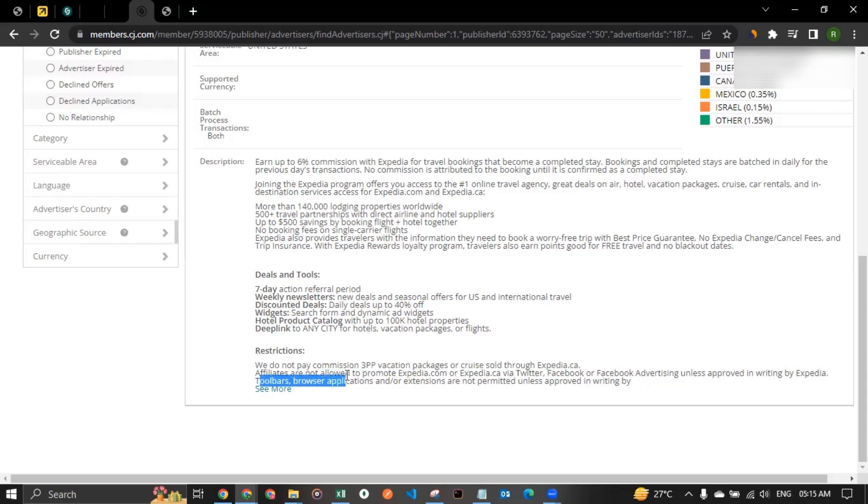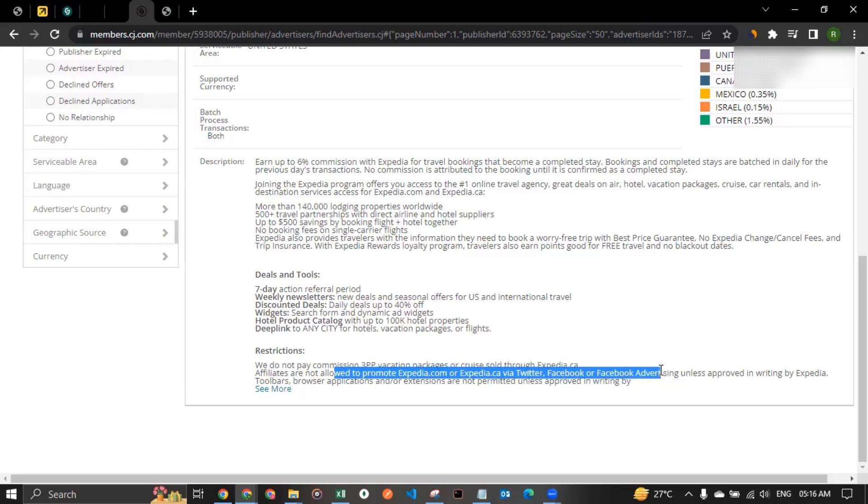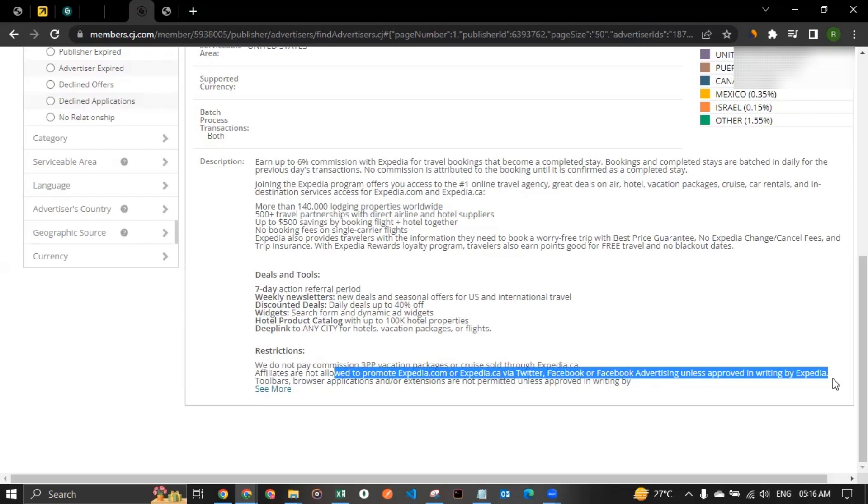Then affiliates are not allowed to promote Expedia.com or Expedia.ca via Twitter, Facebook, or Facebook advertising, unless approved in writing by Expedia. So yes, you heard it right, social media. It's kind of not allowed by Expedia. Then what about Instagram? What about other social media platforms like Pinterest? Would they allow? That is something that you can discuss with Expedia once you get approved. But the point is, it seems like they're generally providing approval for websites or blogs.